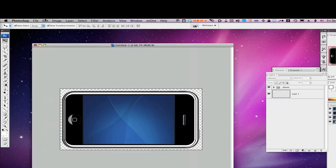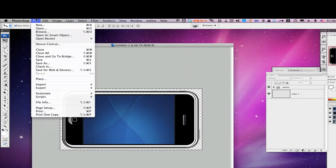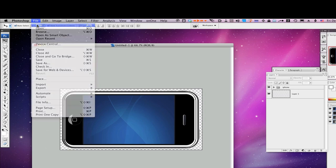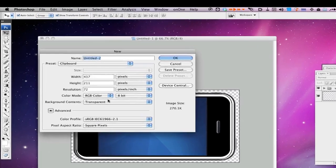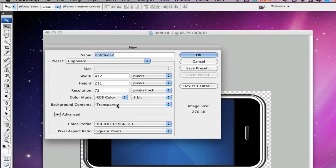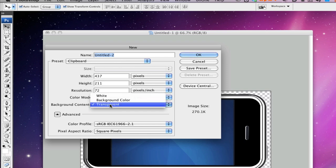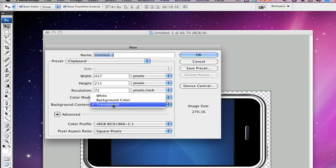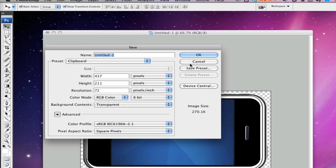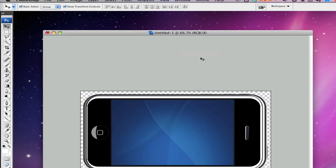And when you create a new file, you want to make it big enough for the iPhone image to fit in and you want to make the background transparent, not white or not black or background color, but transparent, so that way you can bring it into ScreenFlow. So you click OK on that.